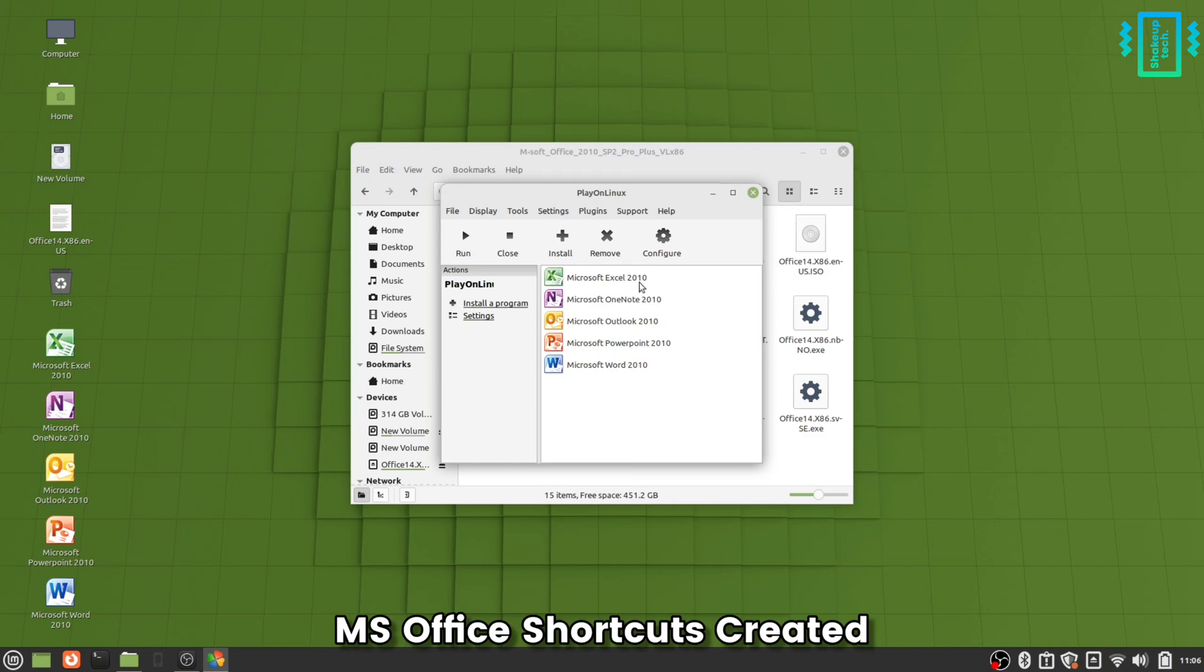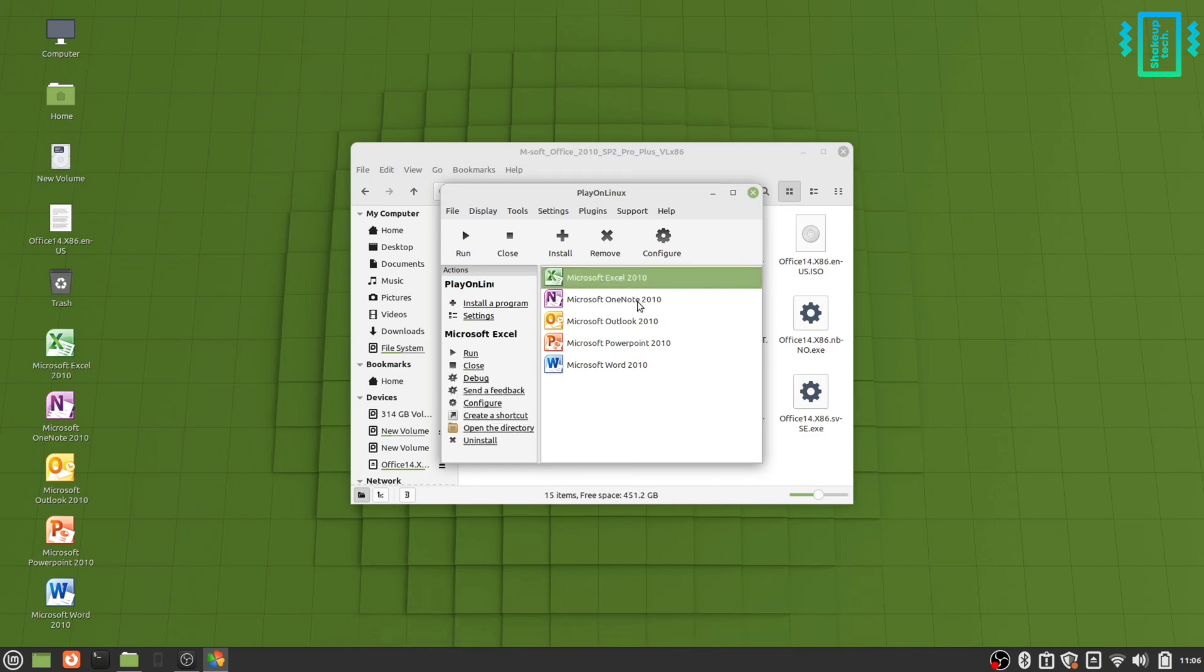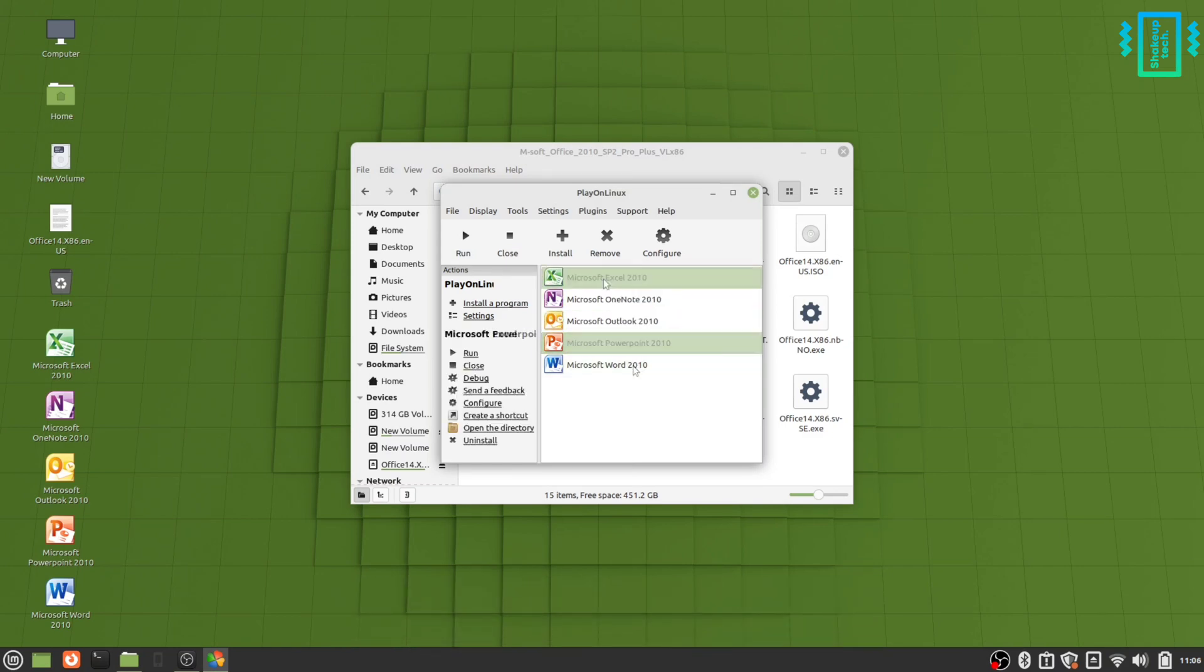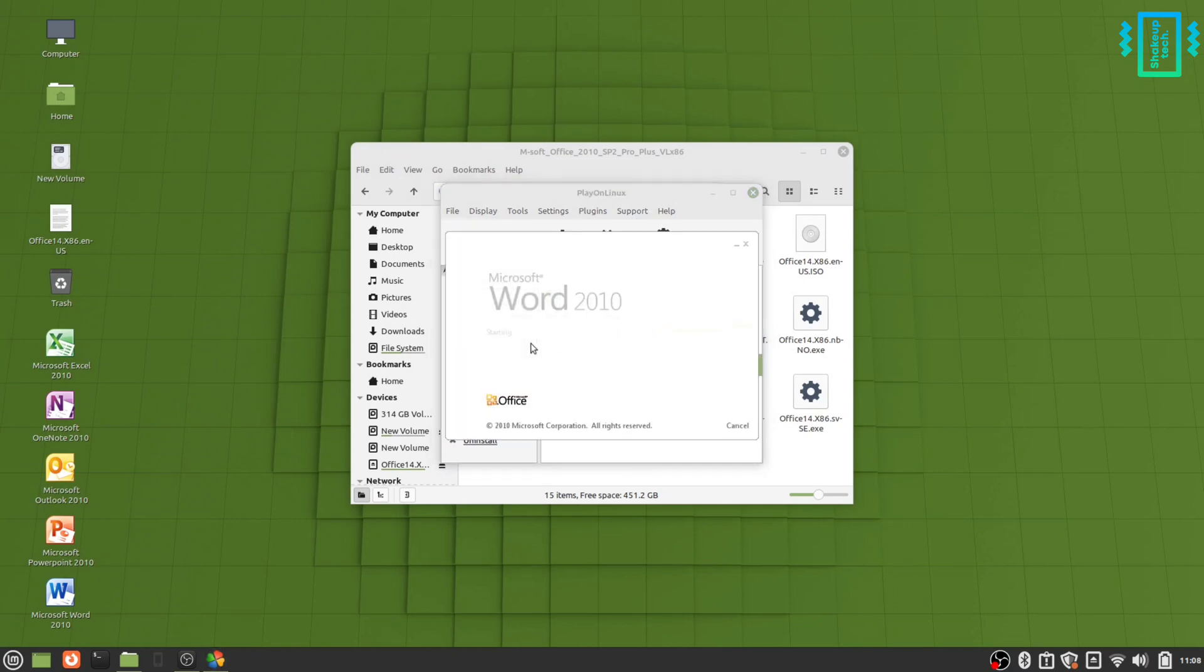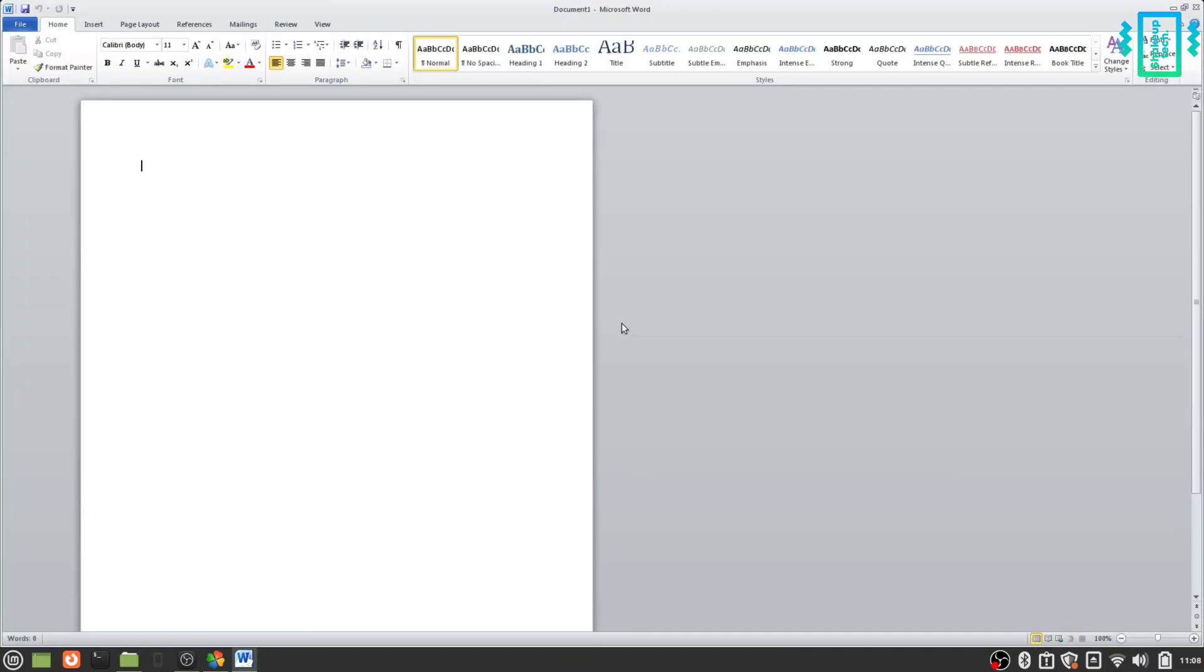Now you can simply click on any of the shortcuts and then hit run, for example MS Word. After a while it opens up, and actually it opens up really quick and works quite well as well.